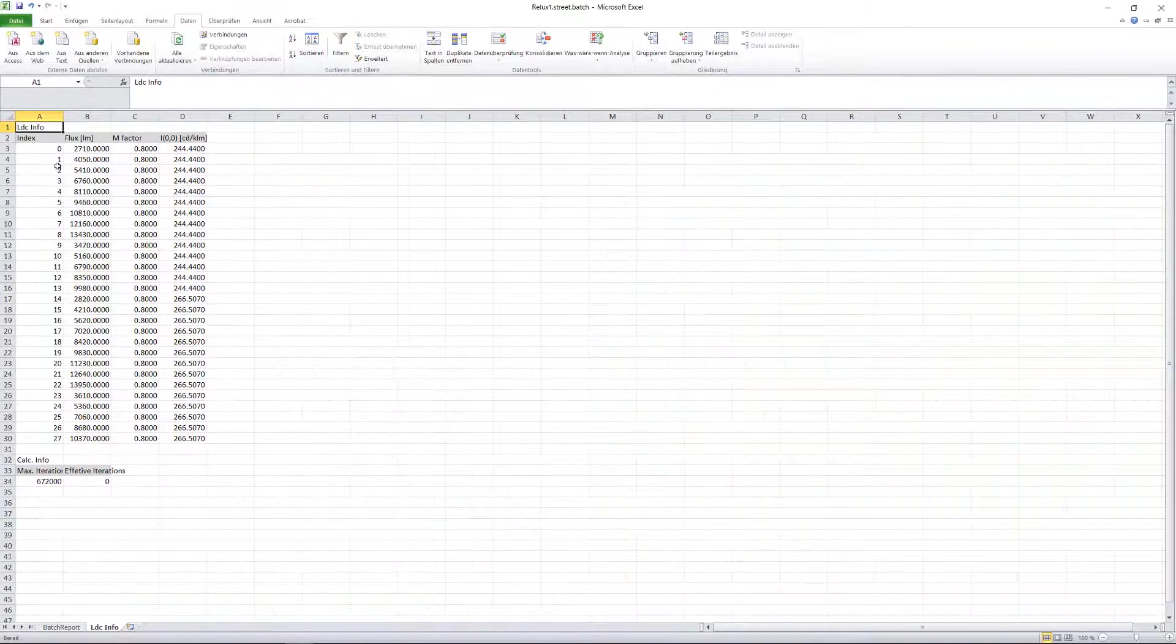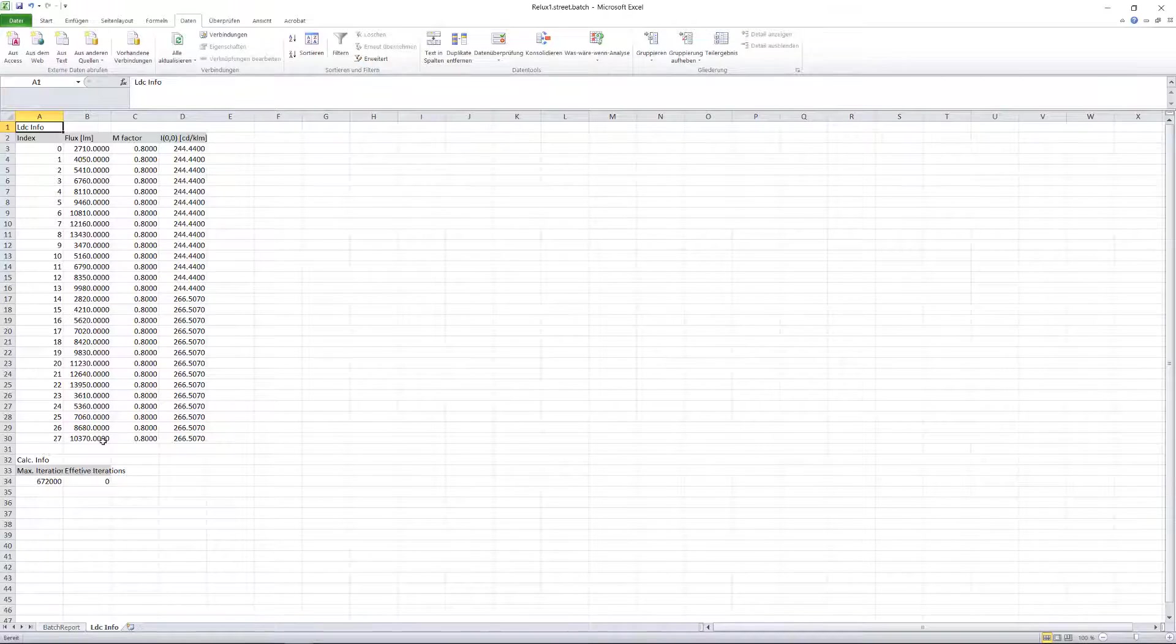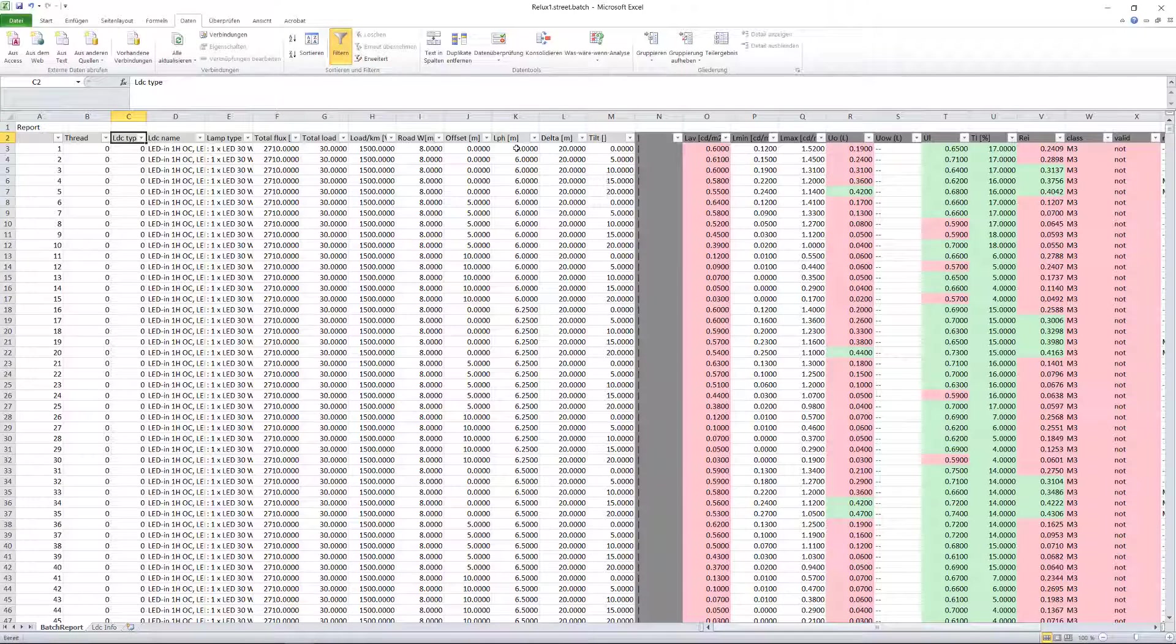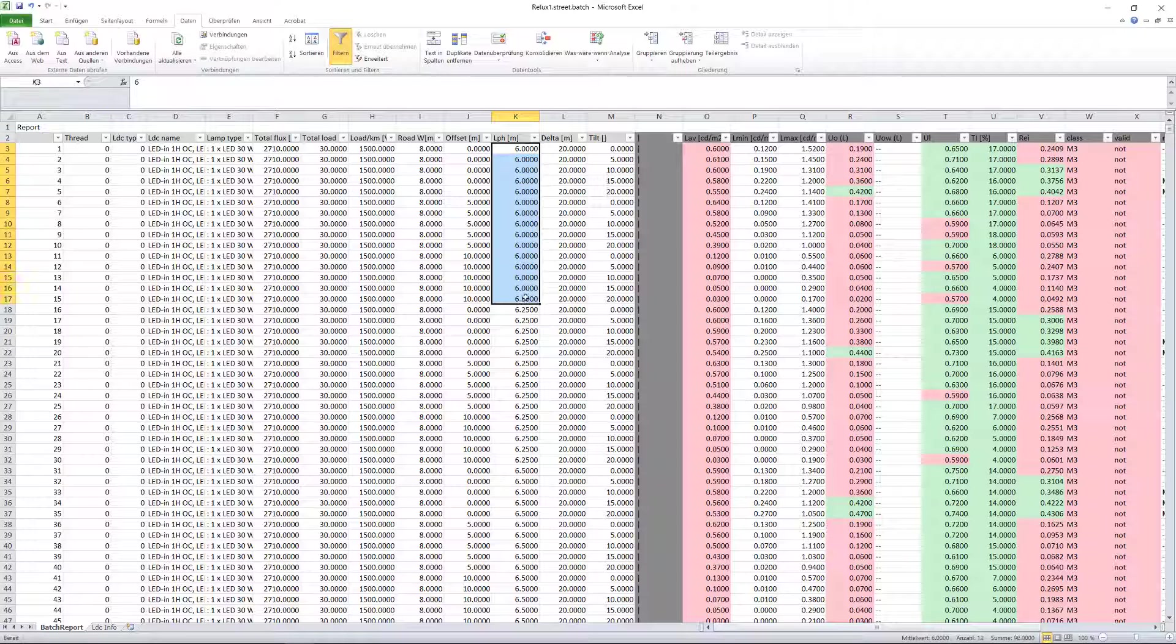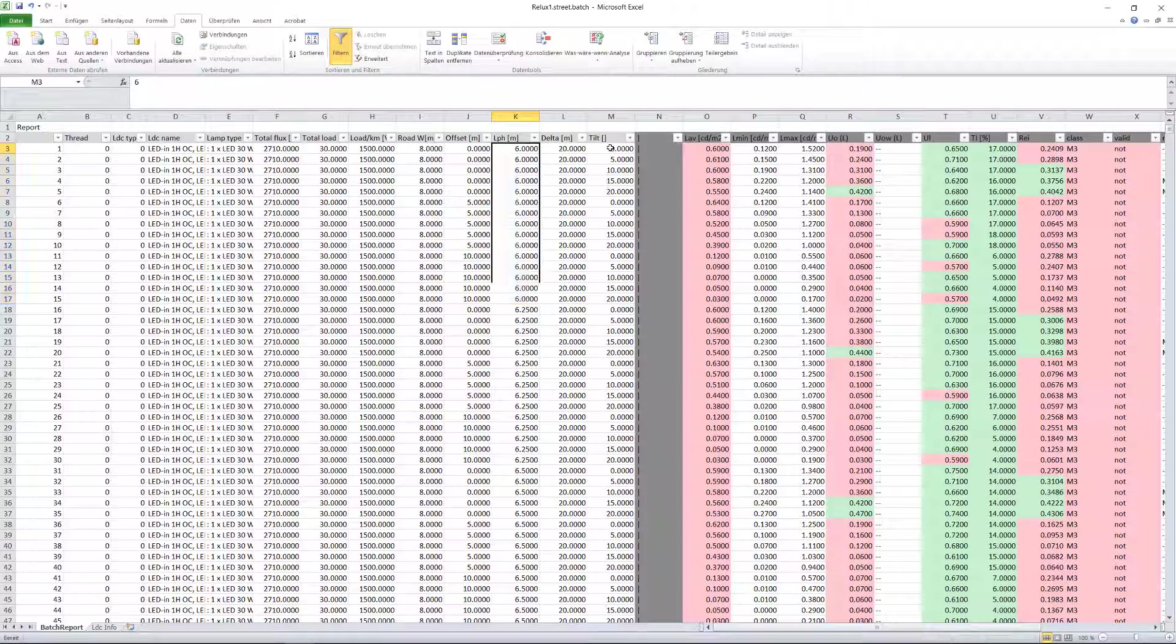In our example, there are 27 different light distribution curves with luminous fluxes. Starting with a mounting height of 6 meters, a tilt angle of 0 to 20 degrees, the calculation results are displayed in each line.